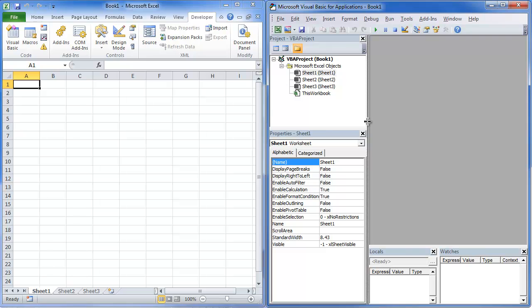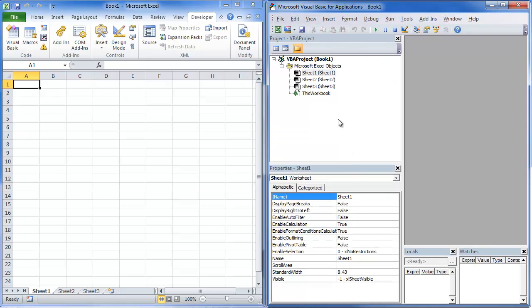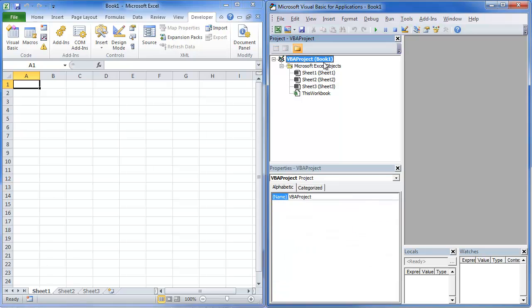That's basically the window that shows all the open projects that you have open. Now, the VBA Project window, notice that I have Book 1 open. I also have Sheet 2 and Sheet 3 open.